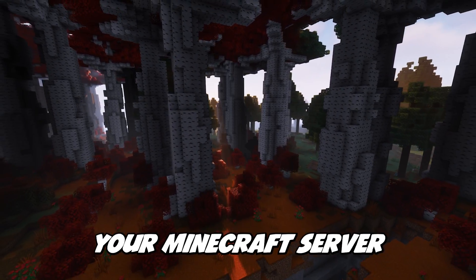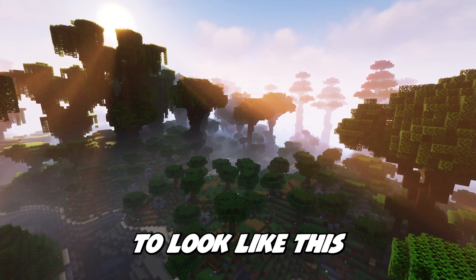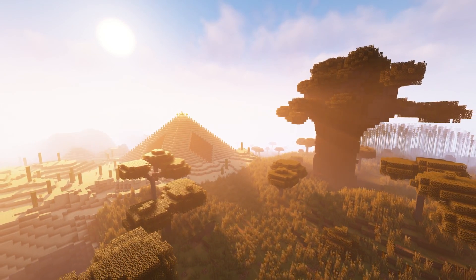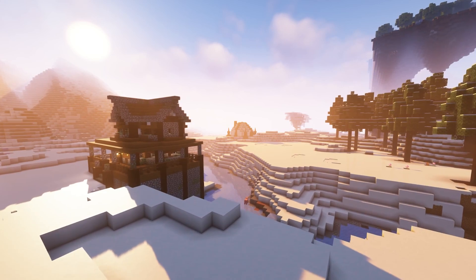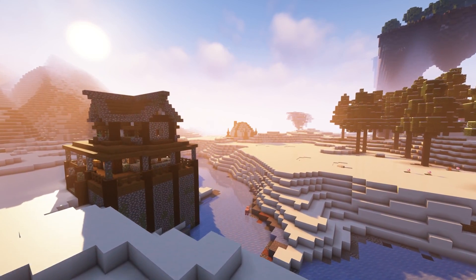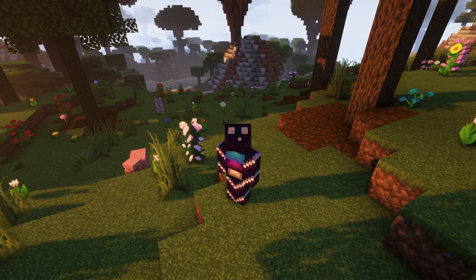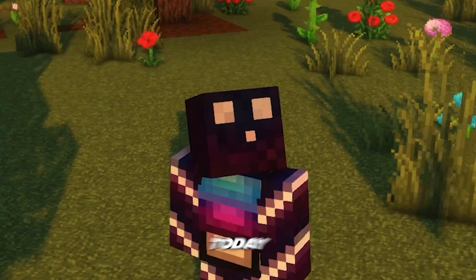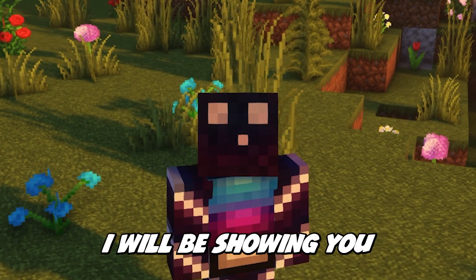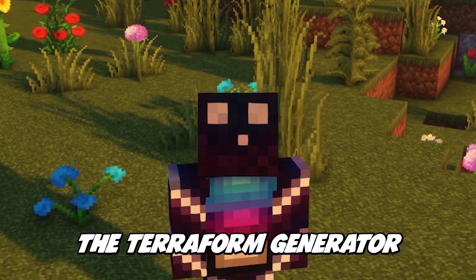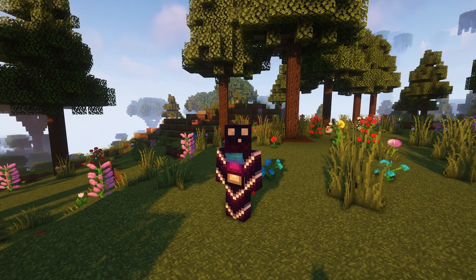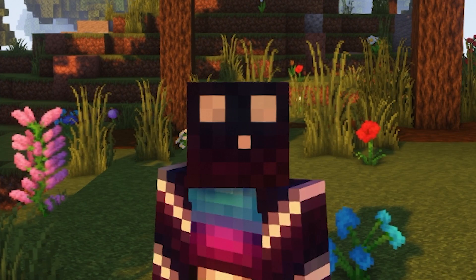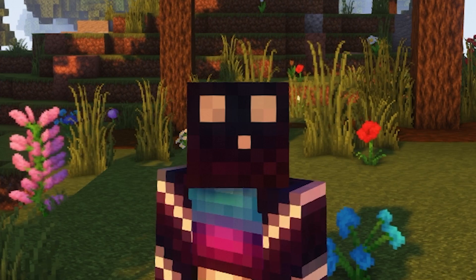Wouldn't you want your Minecraft server to look like this? Well, turns out it can and it's actually extremely easy. Today I will be showing you the Terraform Generator, an amazing Minecraft plugin that lets your worlds look absolutely insane.